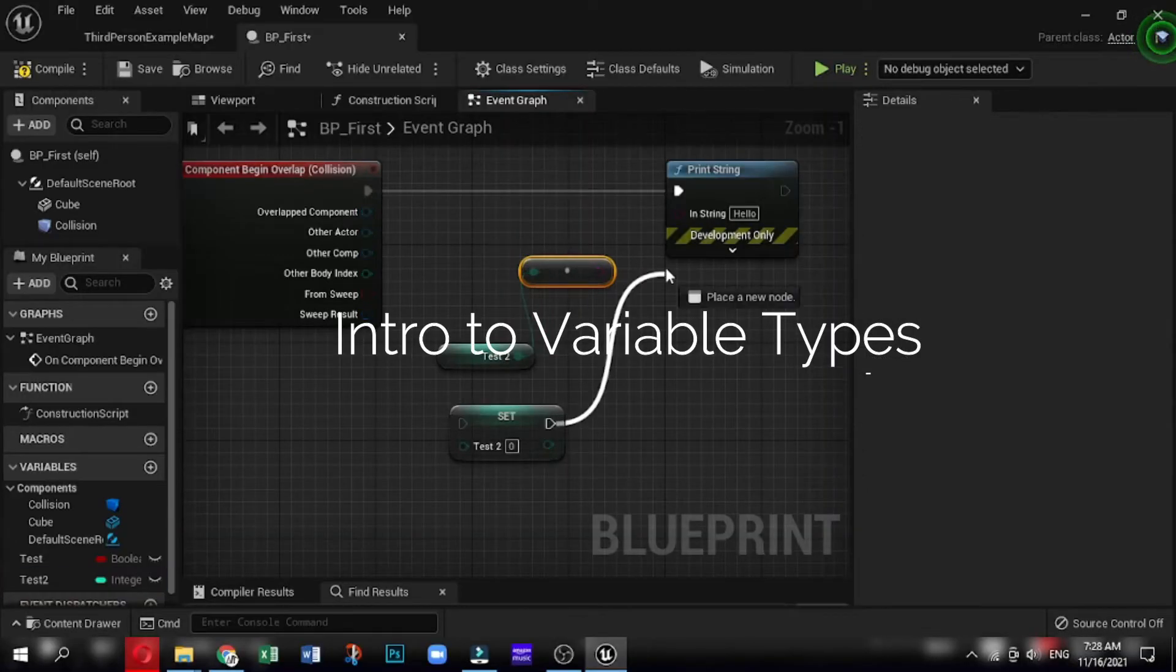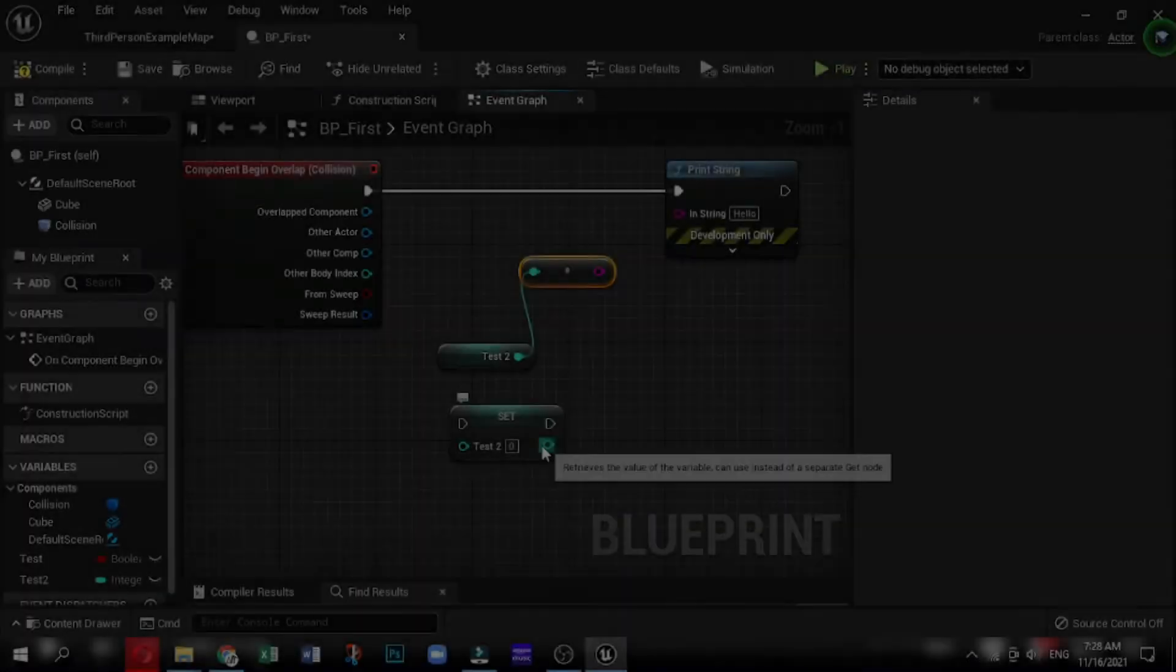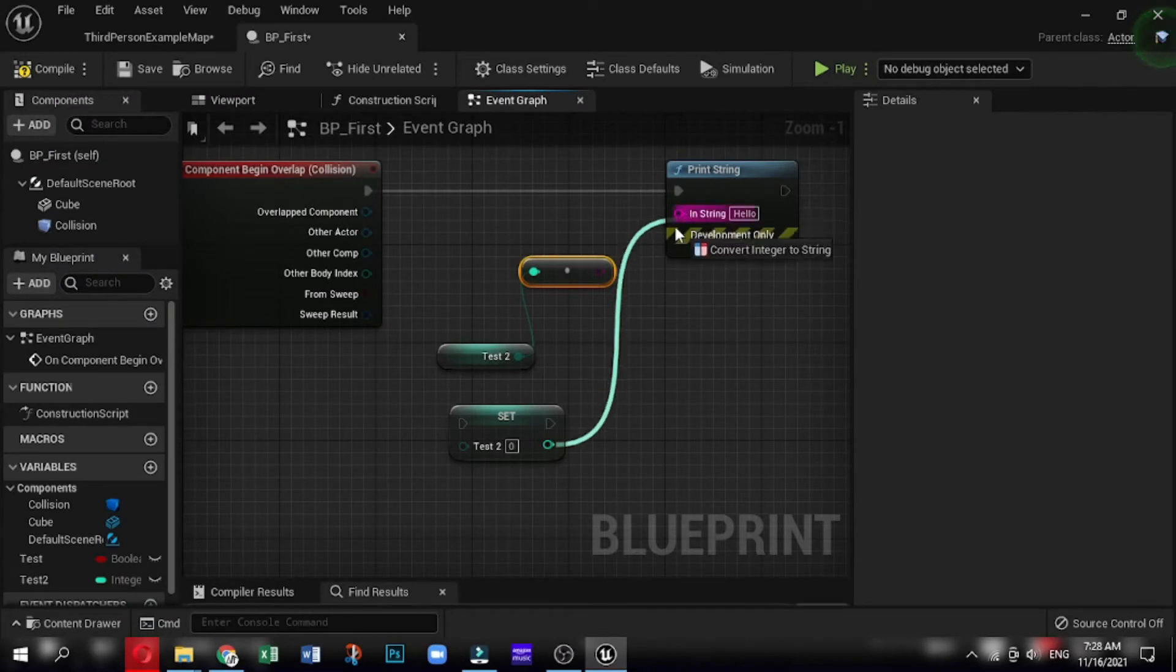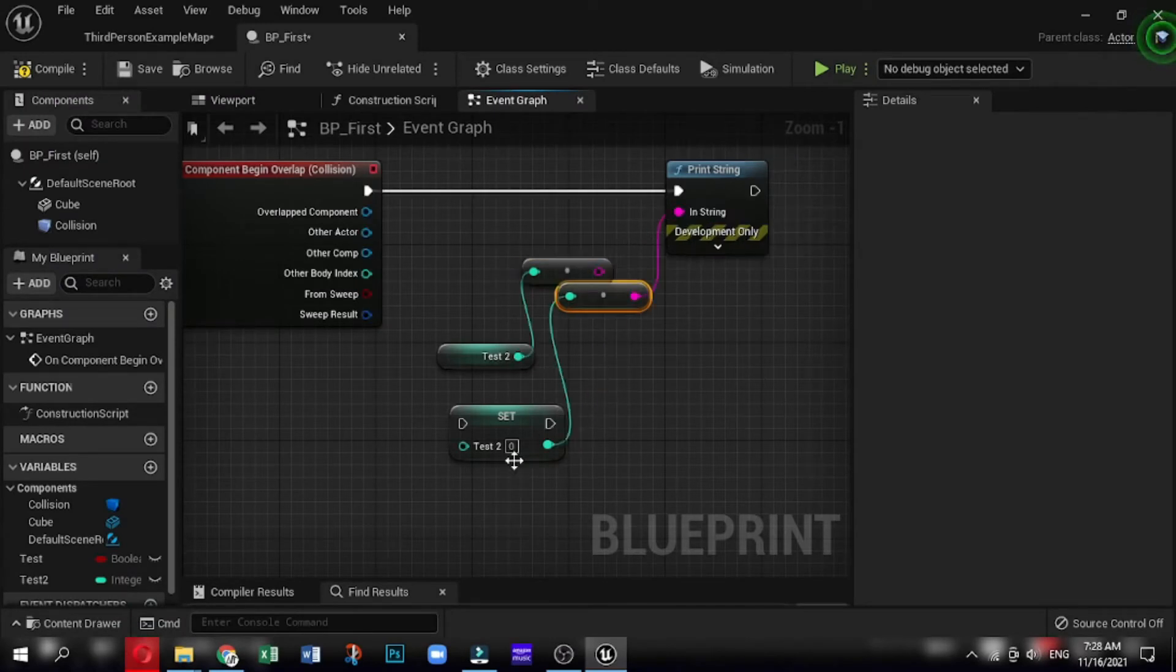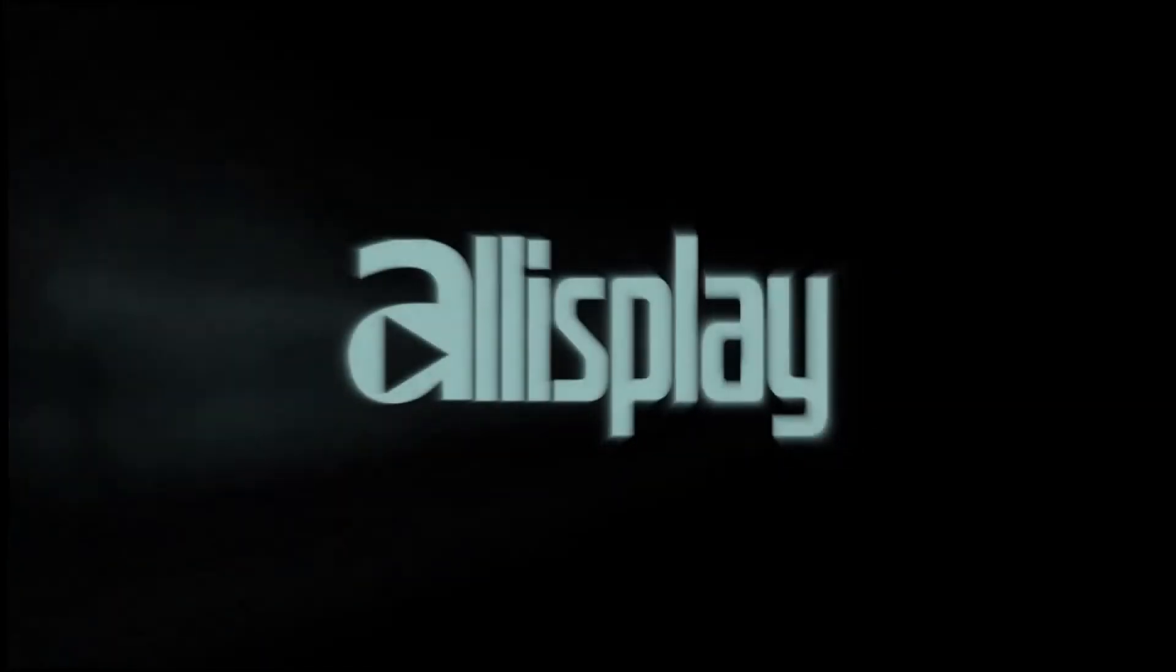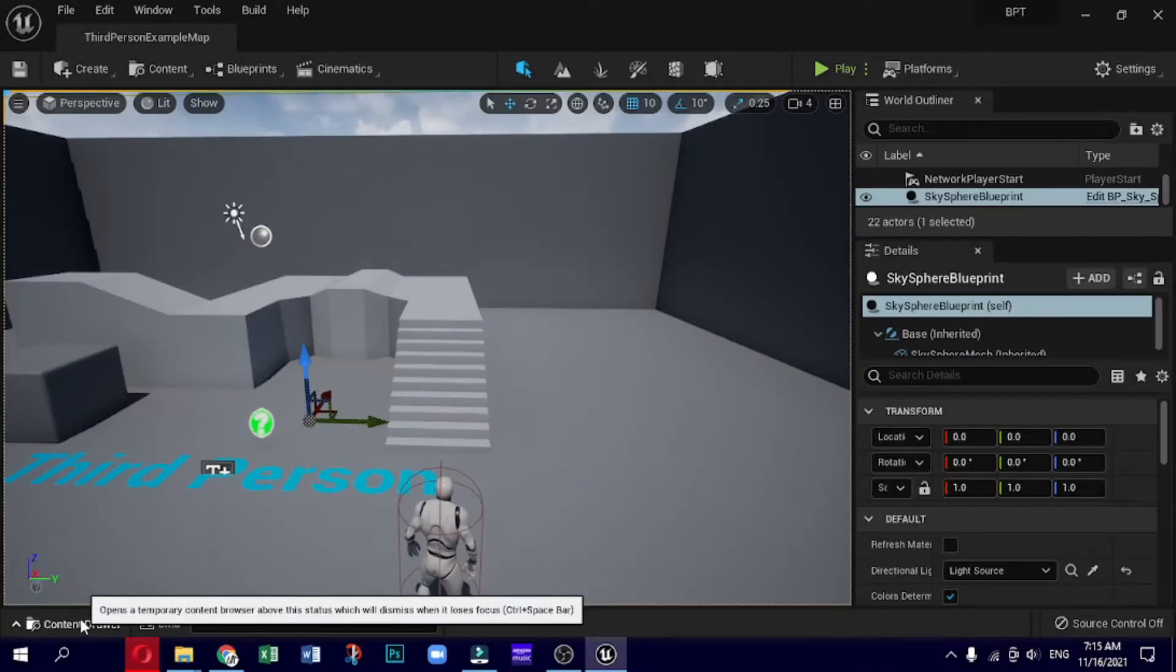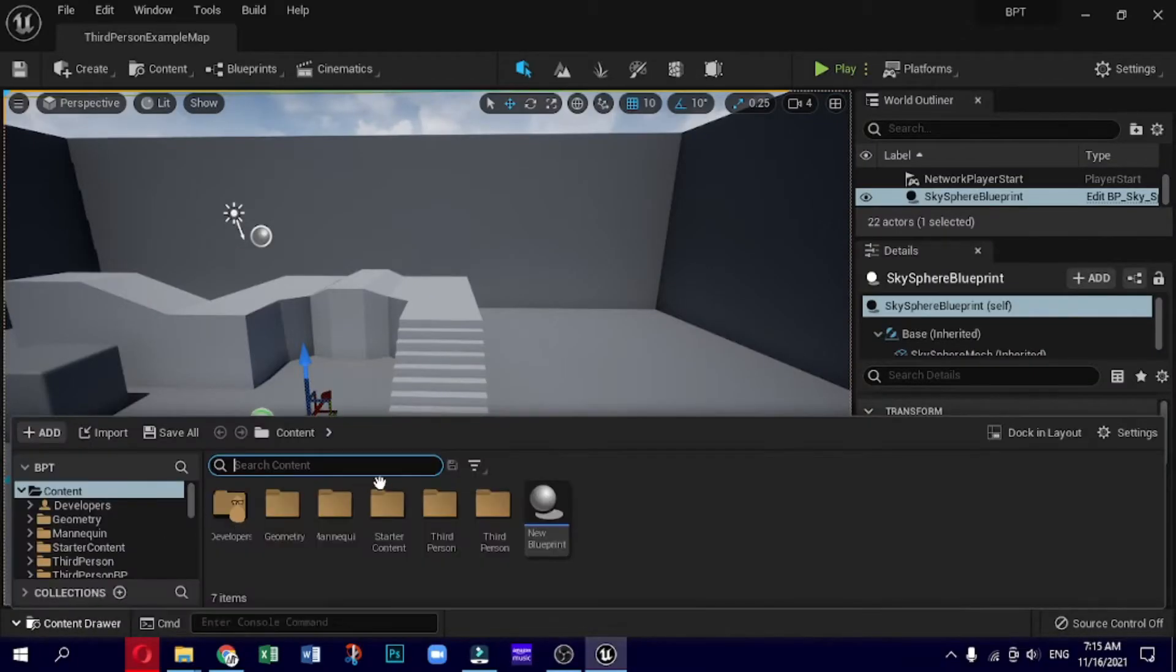In the previous video, we introduced you to the Unreal Engine Editor and Blueprint Graph. In this video, we will discuss the variable types and their usage. Please like this video if you find it helpful and informative, and subscribe to our channel for newer updates and game development tutorials. So let's start.